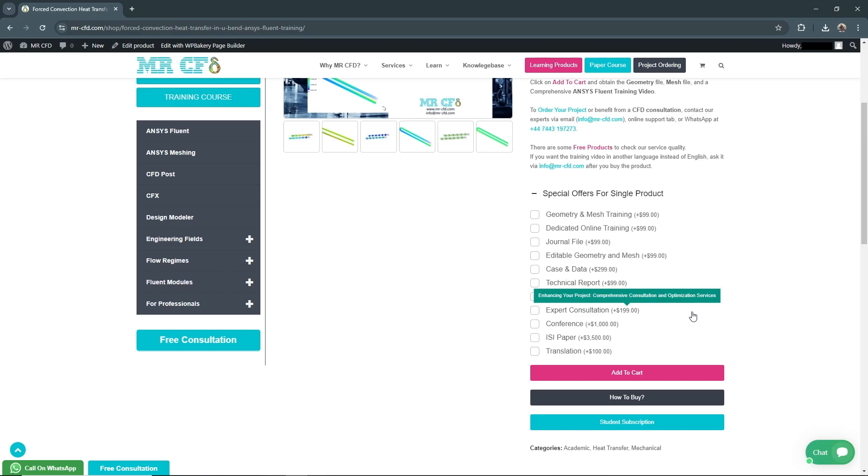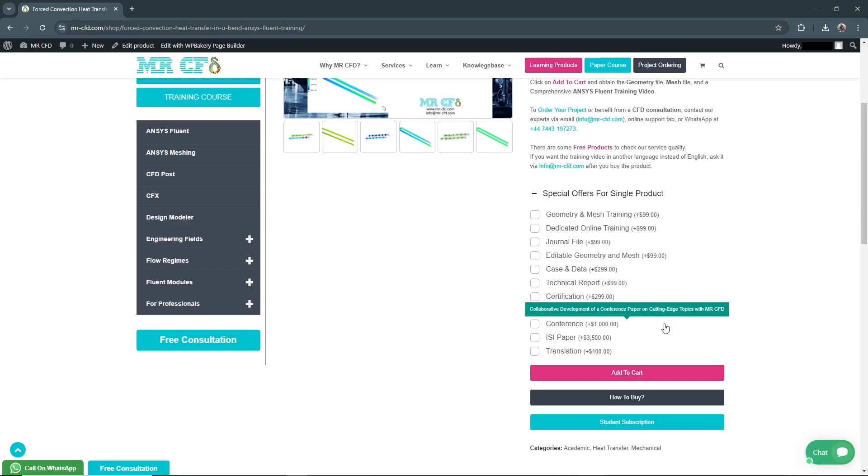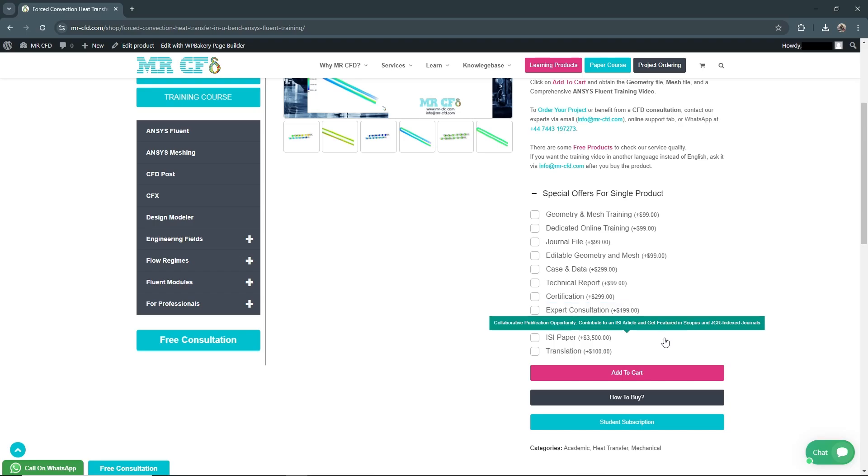Conference for $1,000: We'll assist you in preparing and presenting your project at a relevant conference, helping you gain exposure in the scientific community.